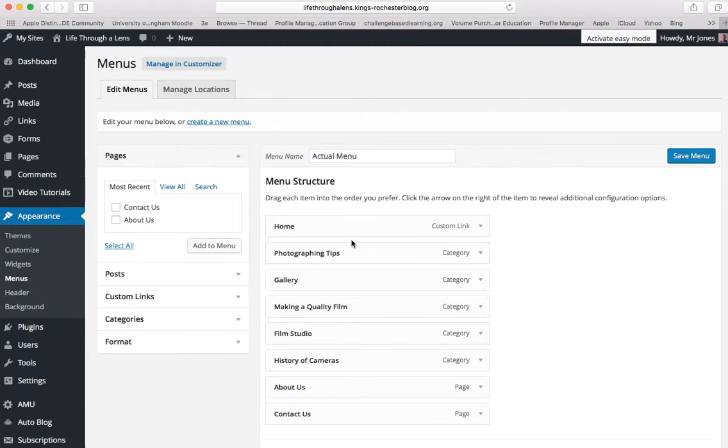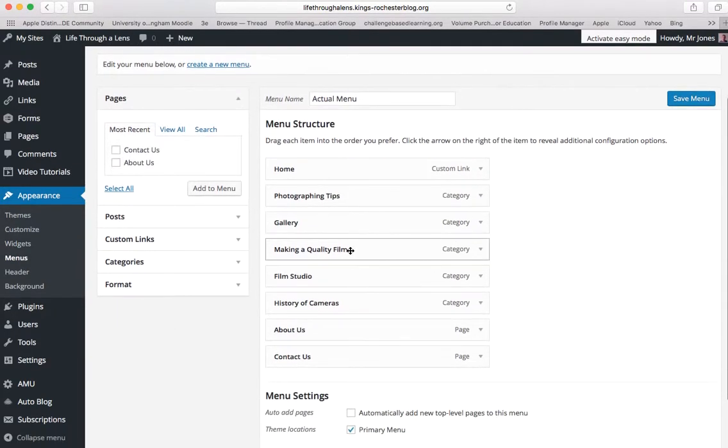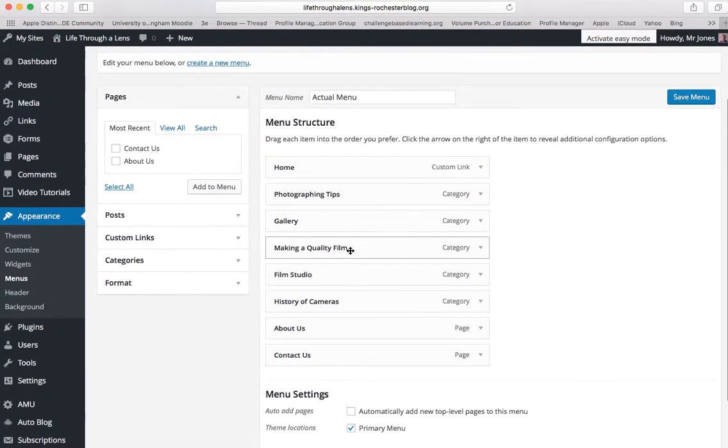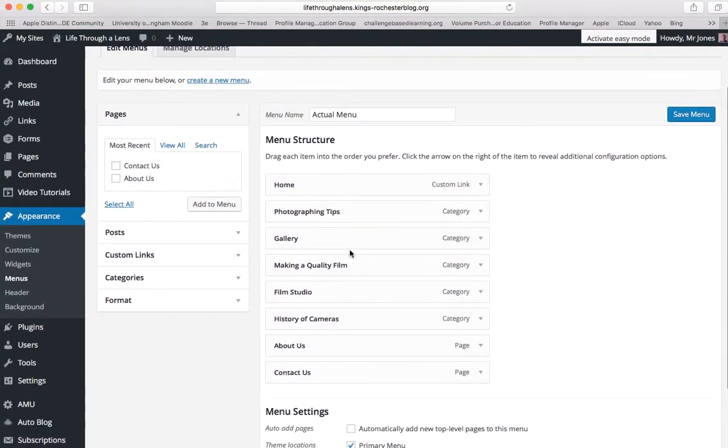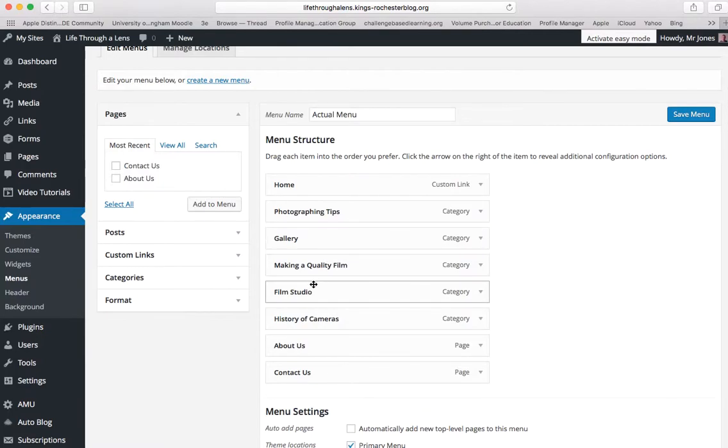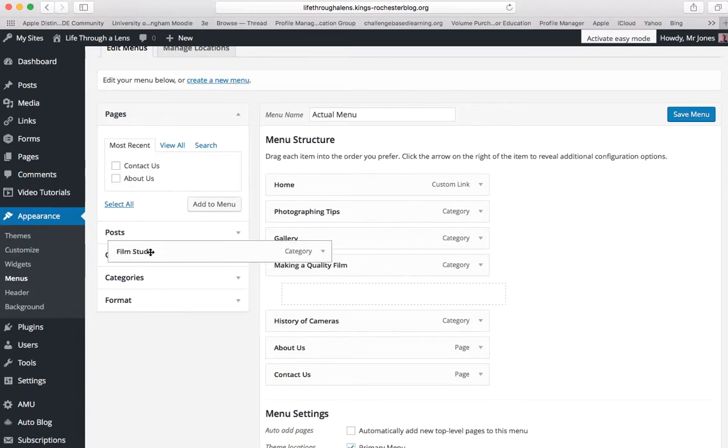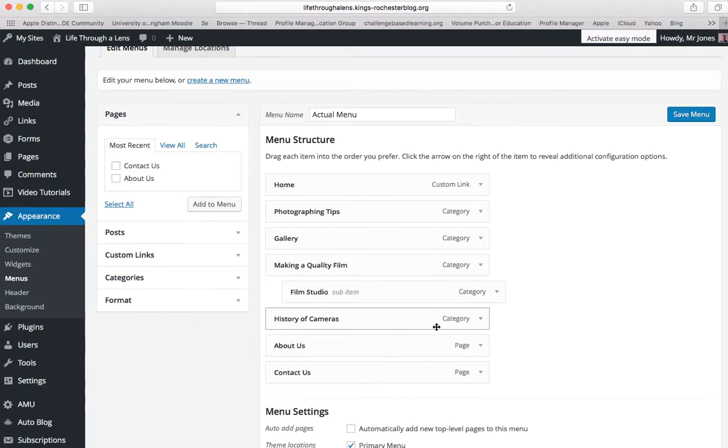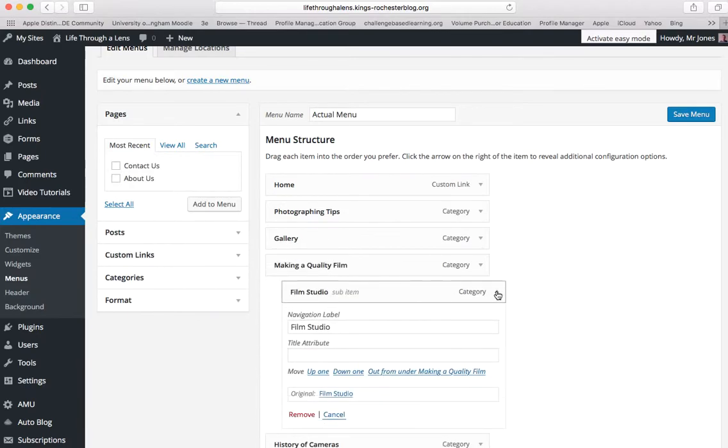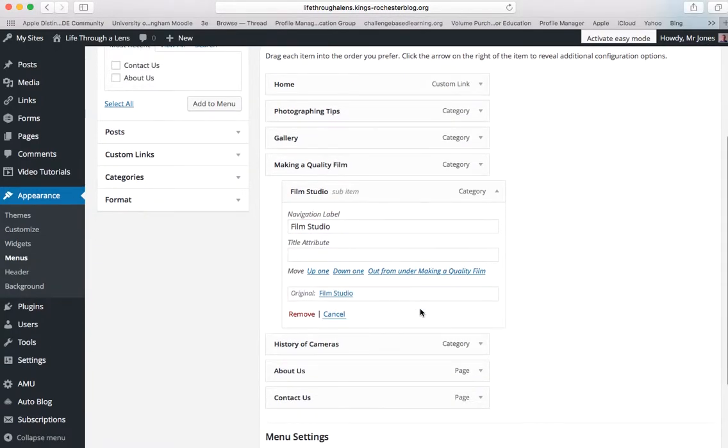So let's say we wanted to change that. It's pretty simple to do. If you wanted to get rid of one of these categories, you can see the categories, it tells you what they are there. You literally just click on the arrow there, and then you've got the option to remove.